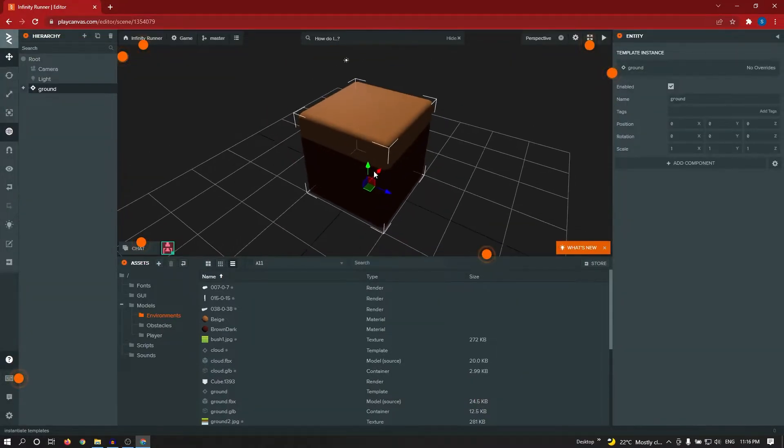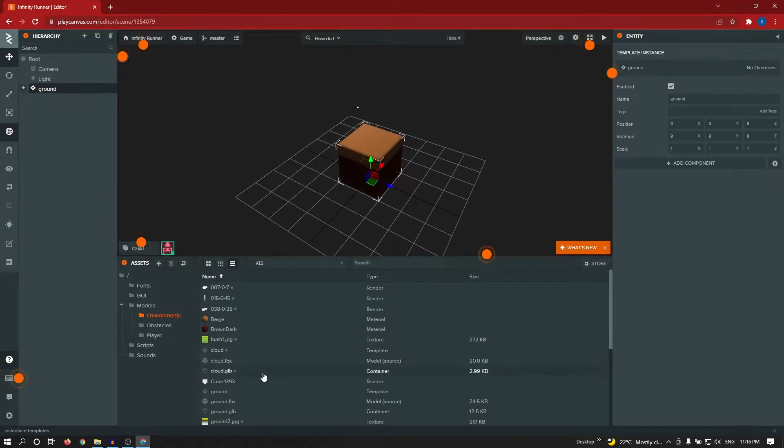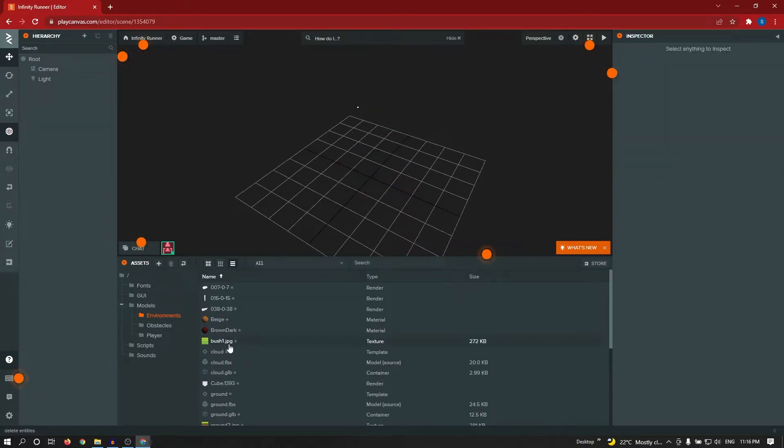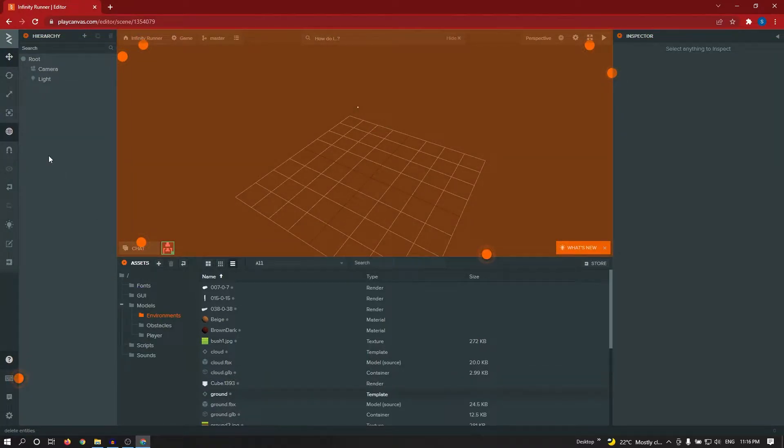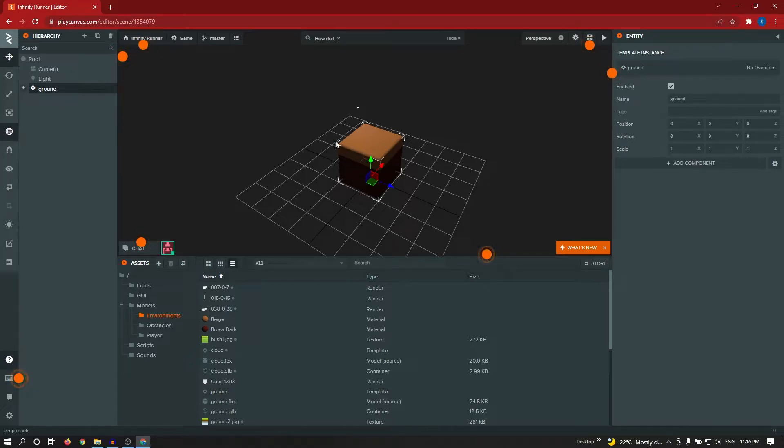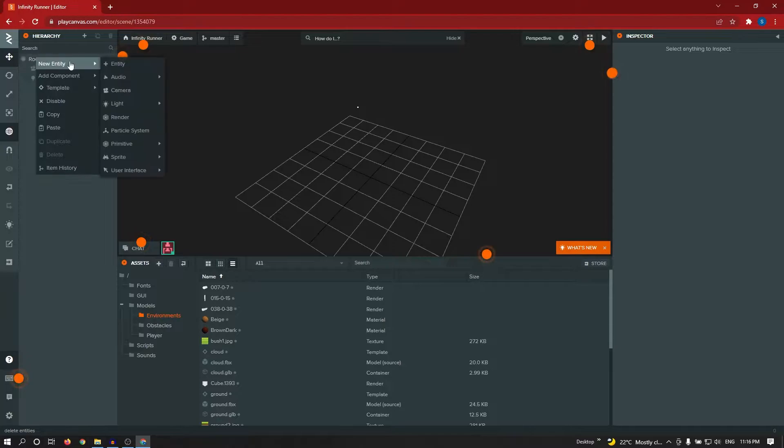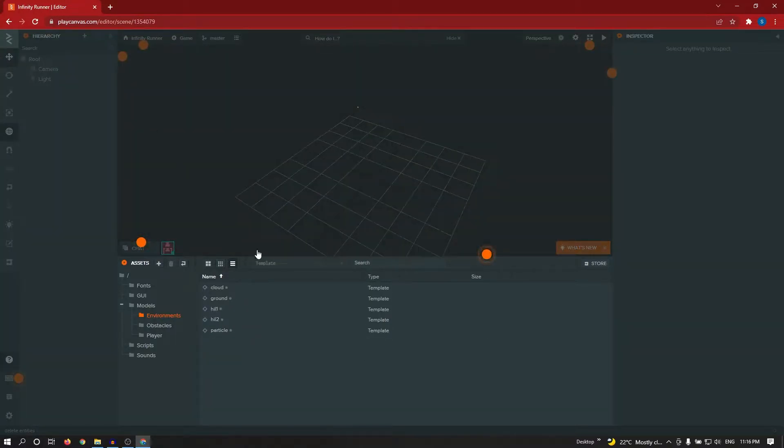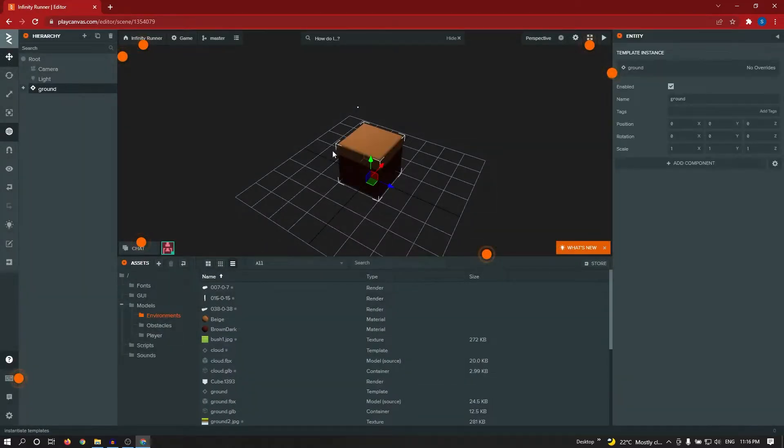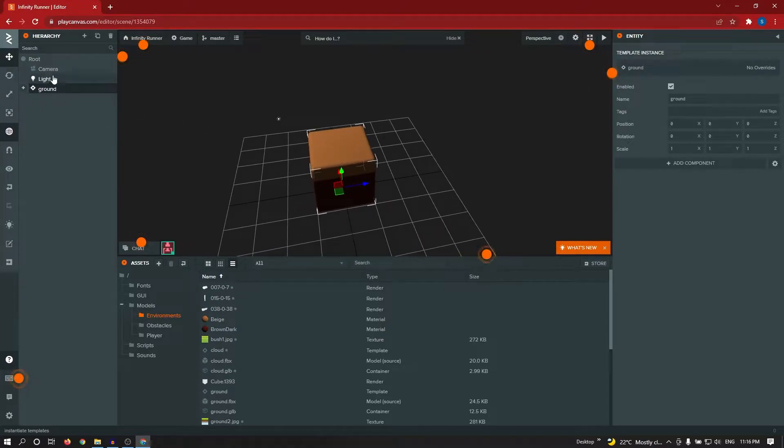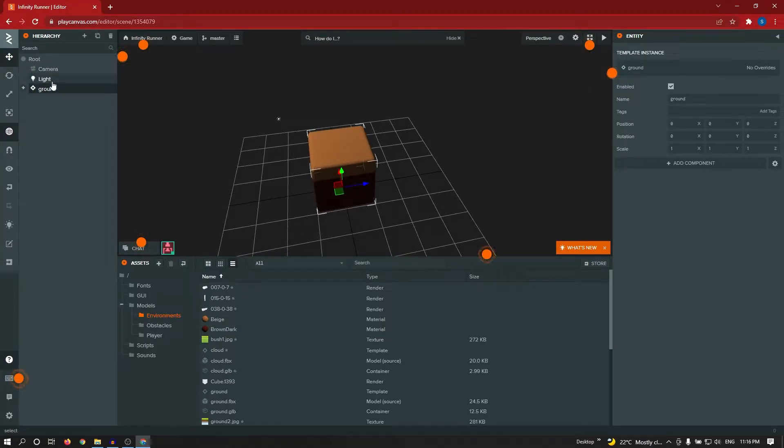I selected ground template. You can add this template to scene by drag and drop. Like this, you can add, either you can drag and drop to hierarchy. In third method, you right click on root, template, add instance. It will automatically show all templates. So you can select ground template. These three ways you can add your model to the game.